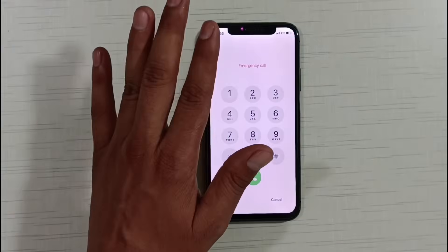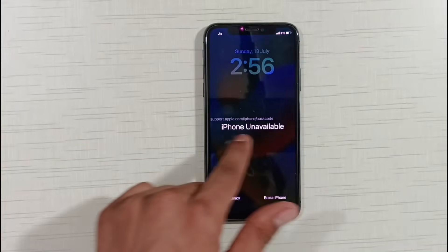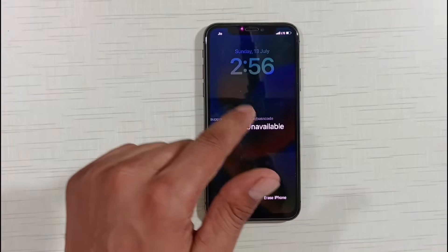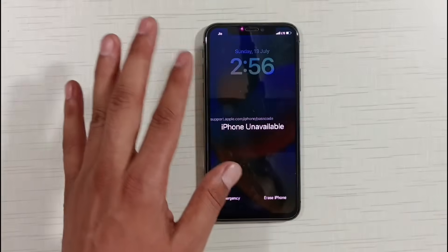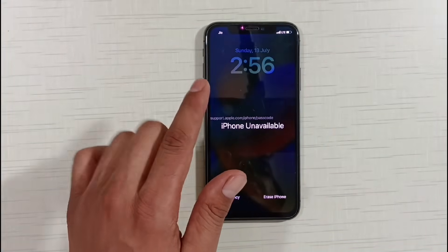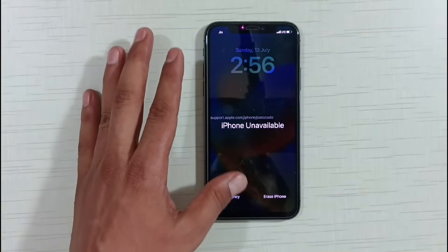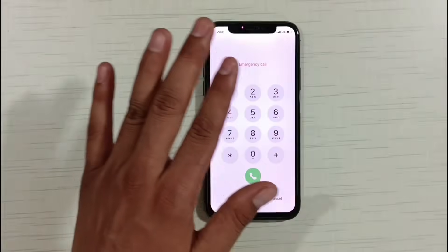If you have any model of iPhone and your iPhone is stuck on security lockout, or any of your iPhones has become unavailable in this way and you are unable to fix this problem, in today's video the method I'm going to tell you about will let you 100% guarantee unlock the security lockout of any iPhone and any unavailable iPhone without a computer for free.